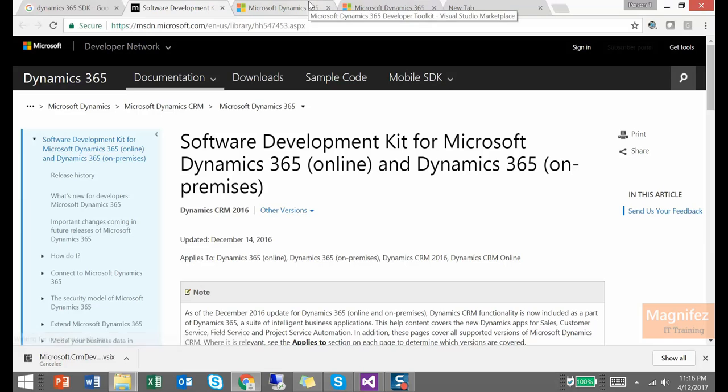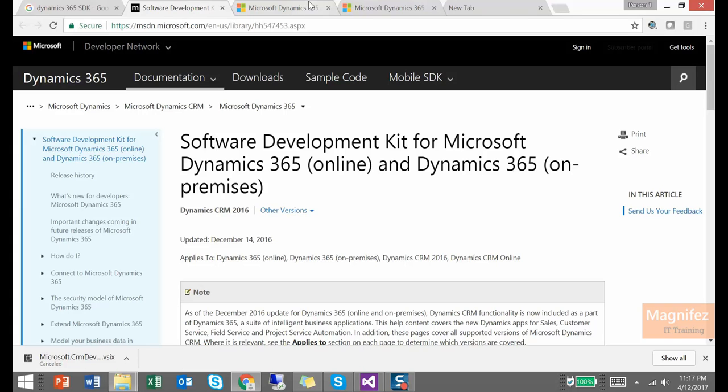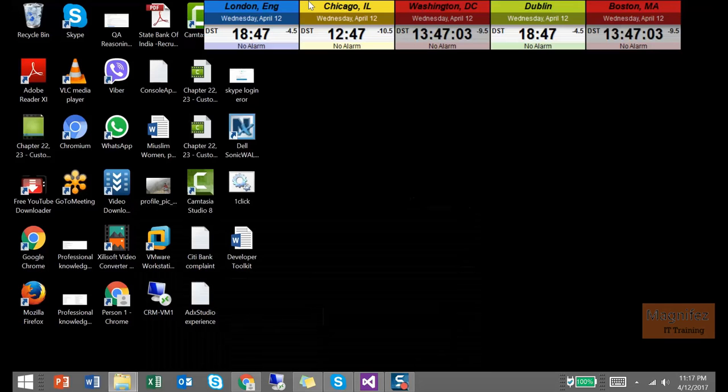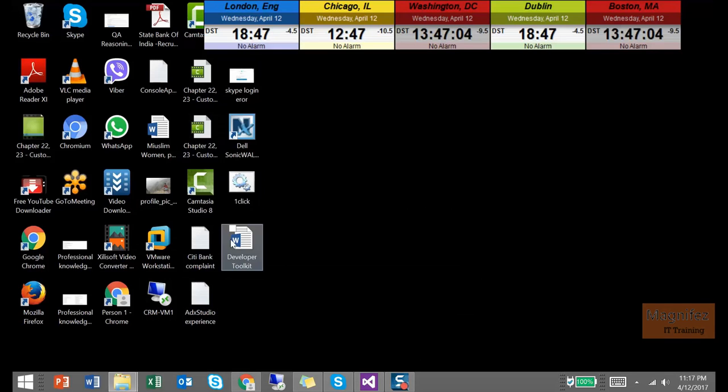So if you are directly going and installing the Developer Toolkit, what will happen is it won't do any kind of system requirement check or validity check in the beginning and it might fail if the SDK for Dynamics 365 is not installed. So I have both these applications downloaded here.